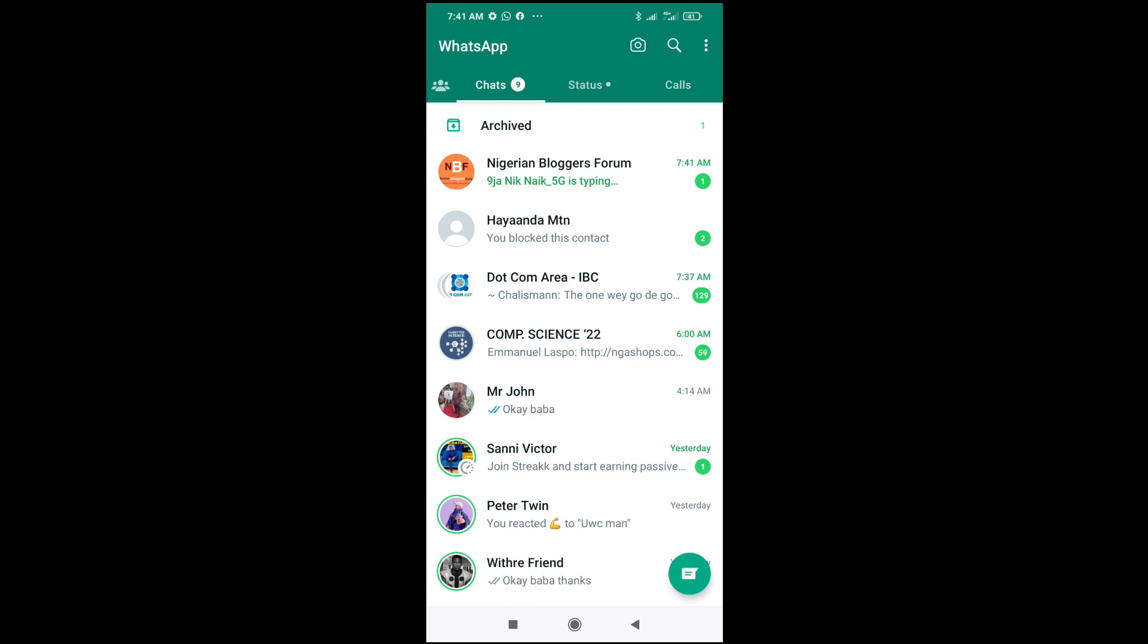As you can see right here, you blocked this contact. So that was all to do this. Hope this video helped. Please give a thumbs up and don't forget to subscribe to our YouTube channel. See you in the next video.